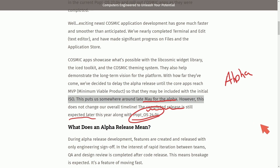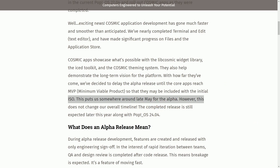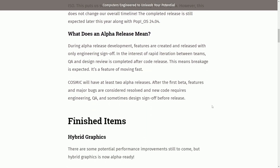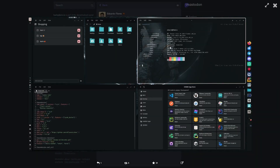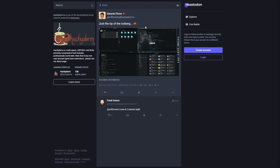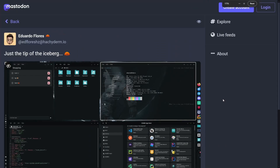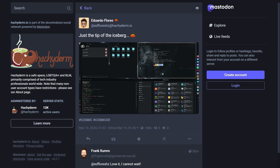The team is hyper-focused on getting us something that works right out of the box. Therefore, it's completely fine that the release for the alpha is going to be pushed back a little bit, but we are still expecting a complete summer release. We're going to talk about what an alpha release means, but let's get into some of the items that have been worked on, including people like Eduardo Flores, who have been contributing by porting things over and making one of the first third-party applications — Cosmic To-Do.